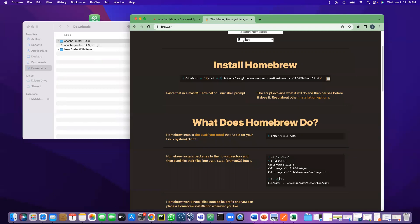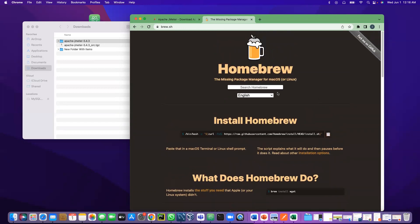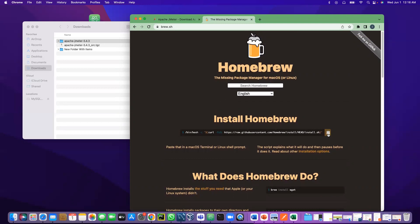In order to install anything using Homebrew, you must have Homebrew on your computer. To download Homebrew, you have to google 'download Homebrew' and you will come back to this page. Copy the command and open Terminal.